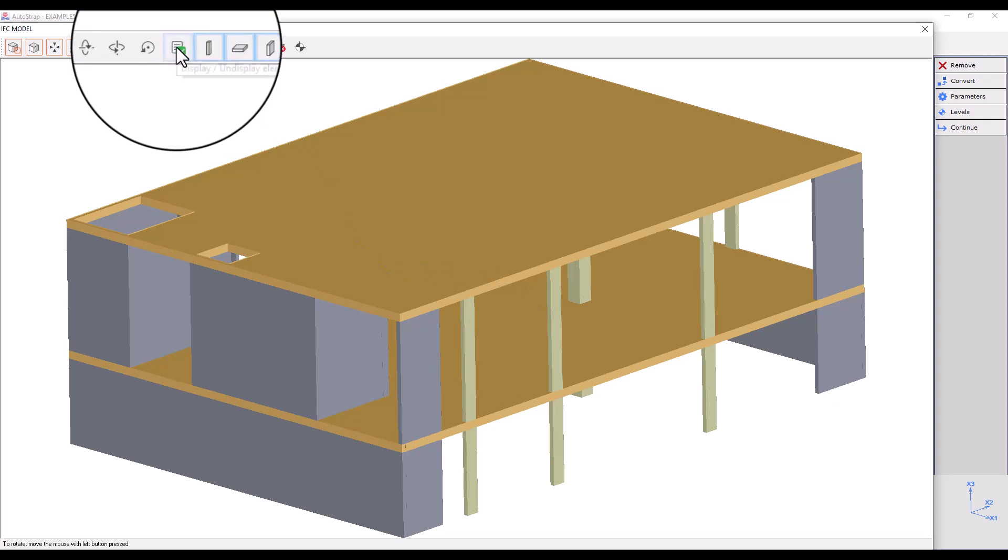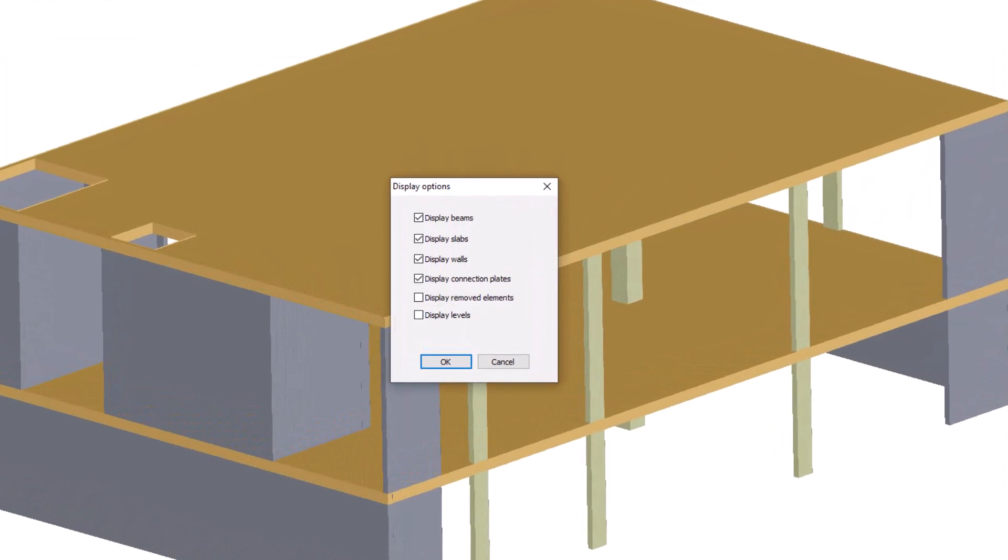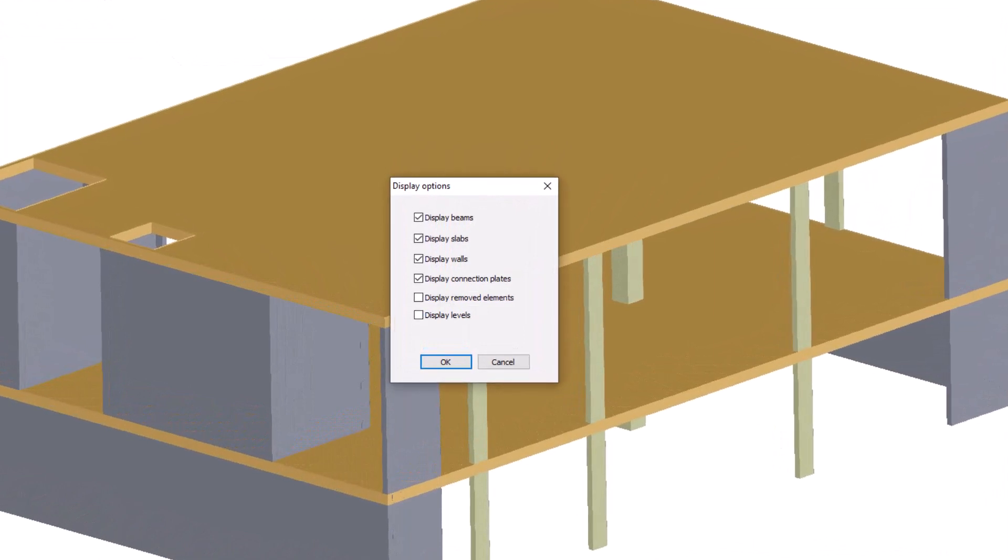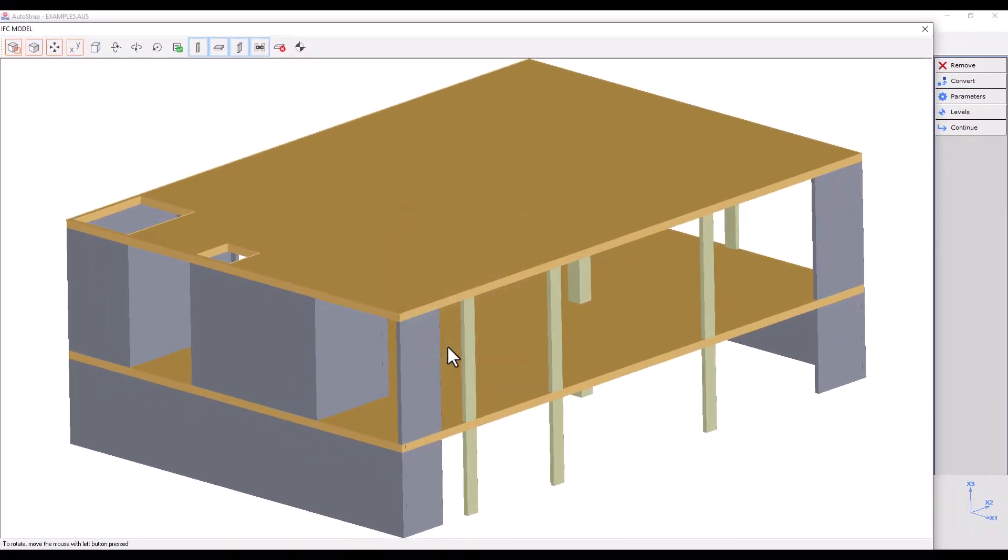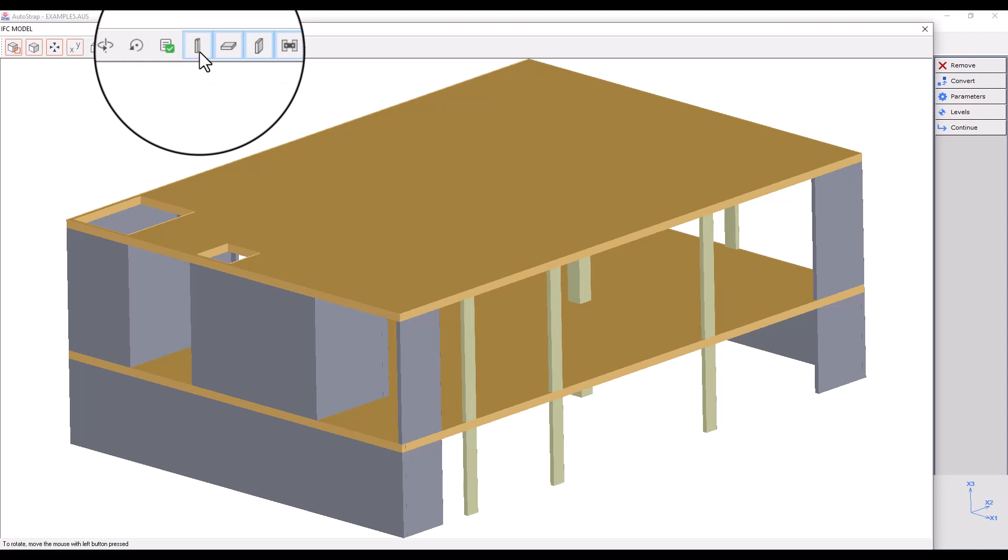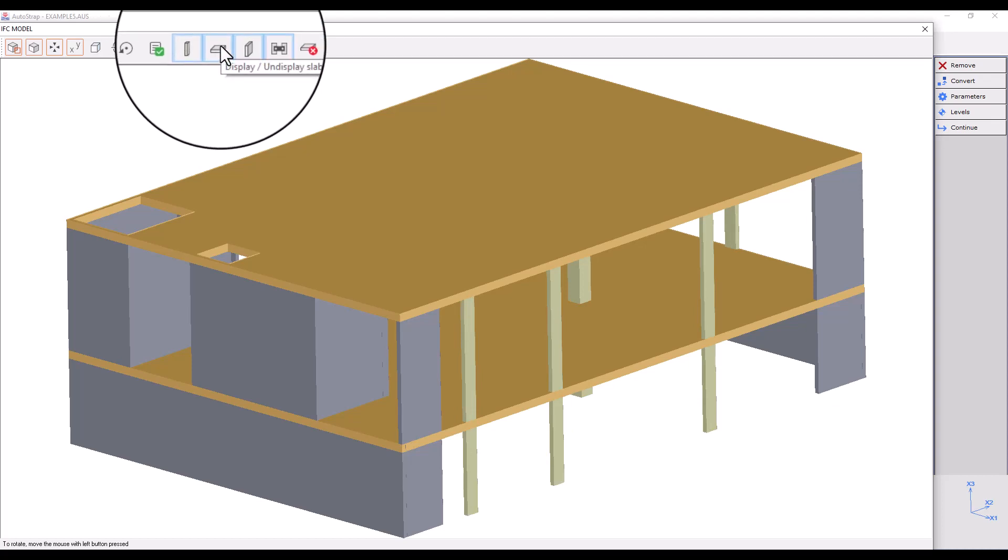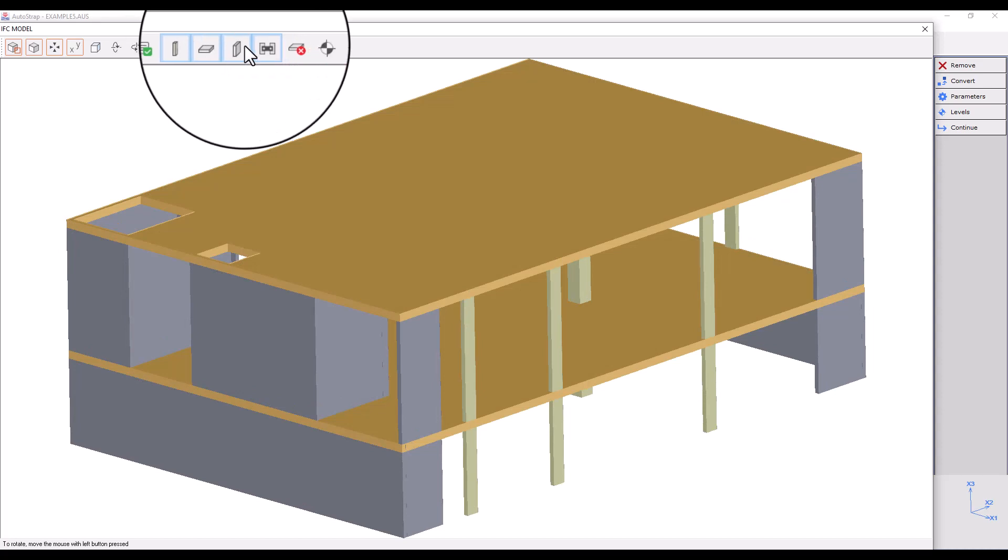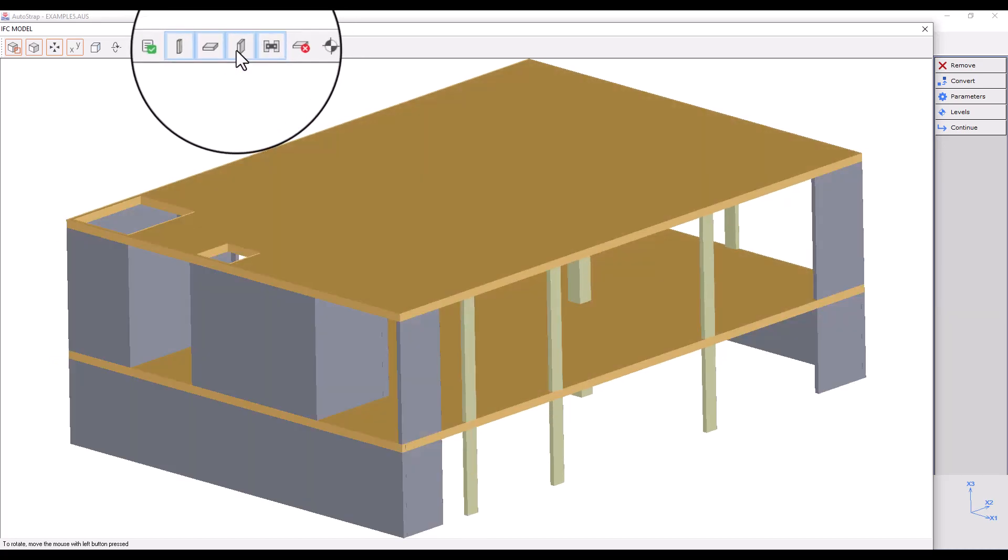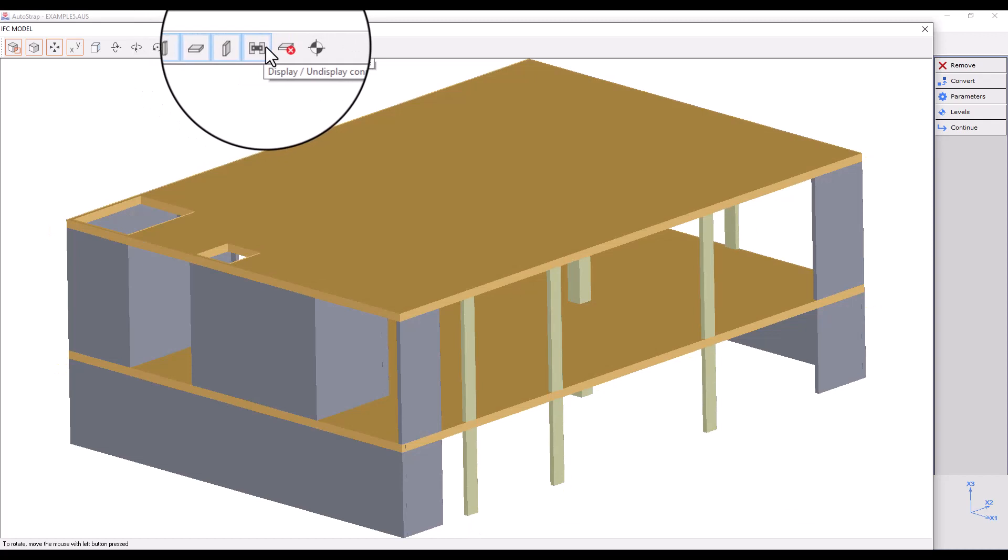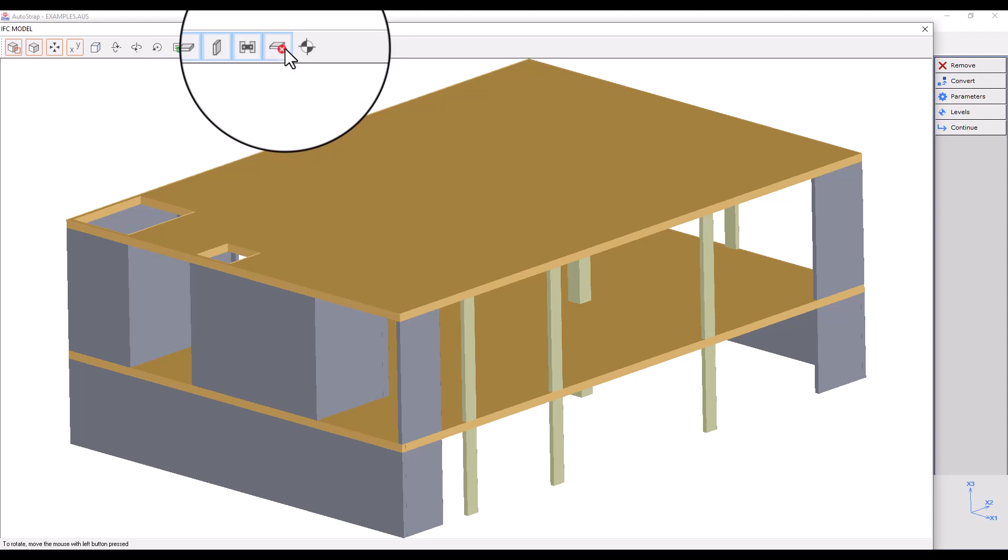Display or undisplay elements presents our display options. Here we have our elements display options window, in which we can toggle on or off the display of beams, slabs, walls, connection plates, removed elements, and levels. And here are shortcuts for all display options.